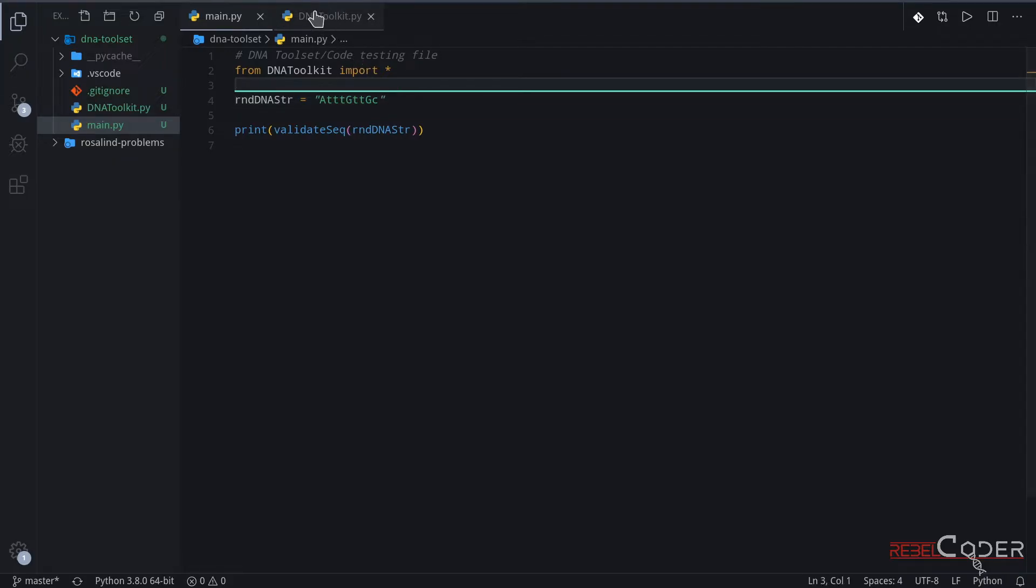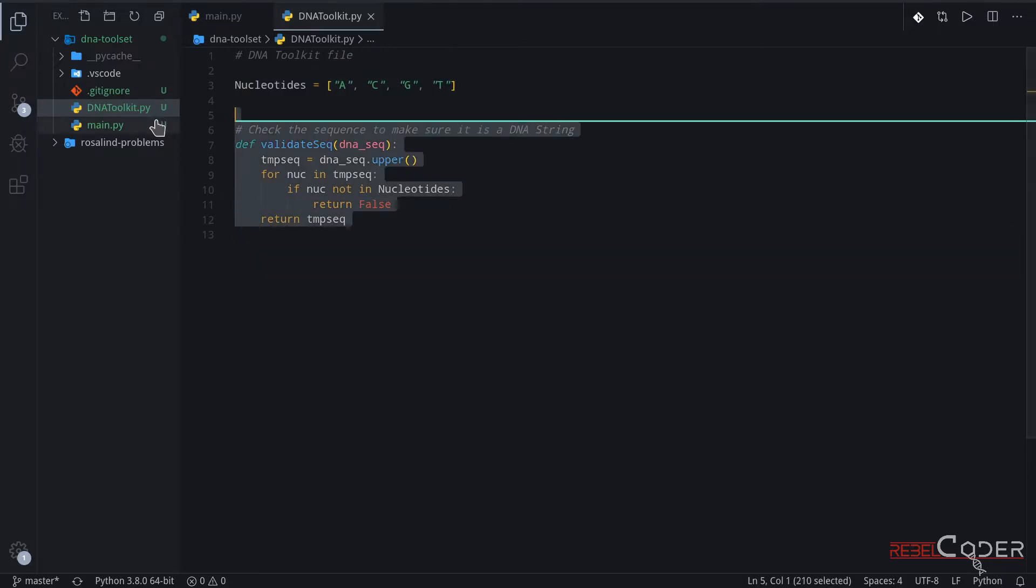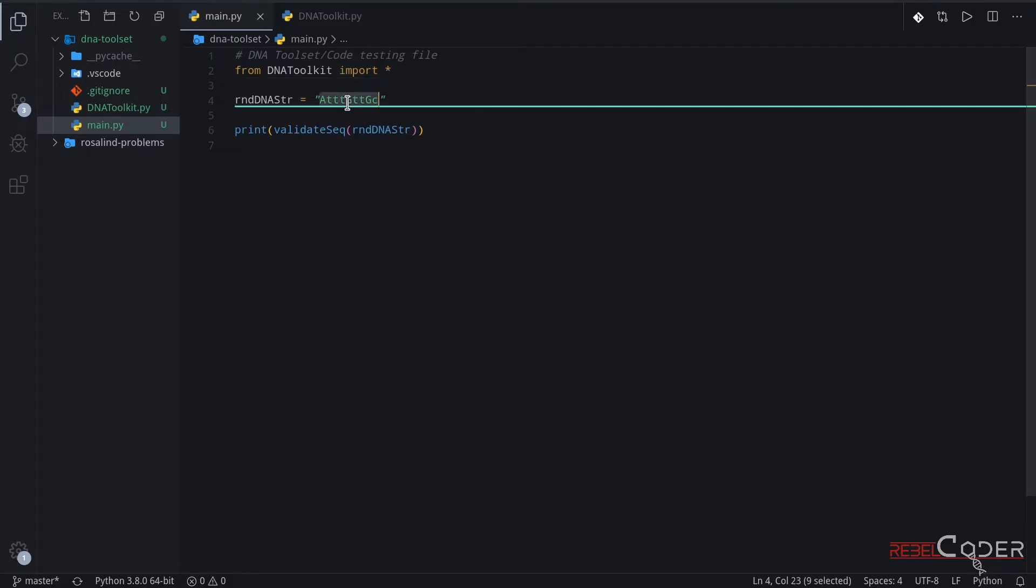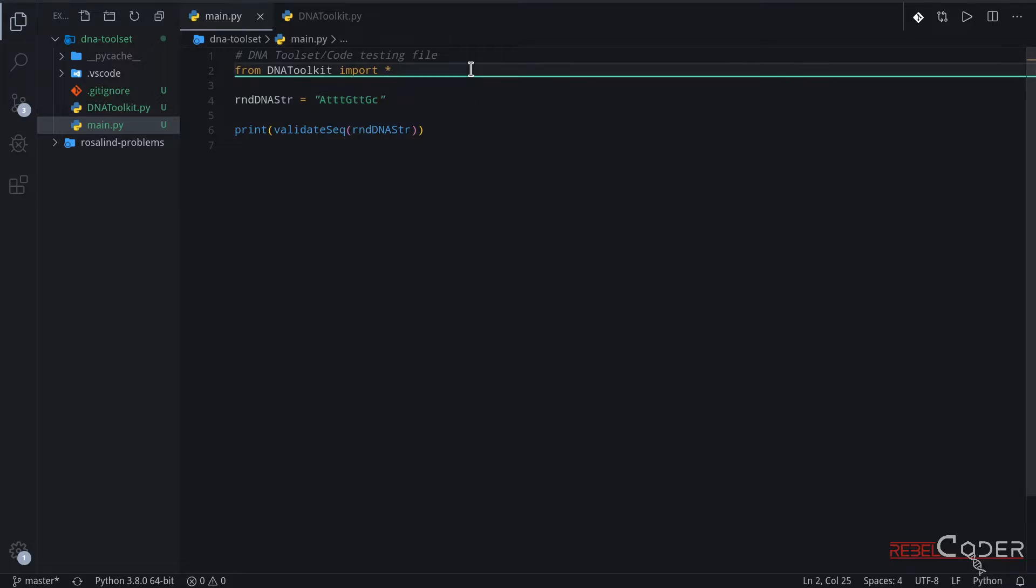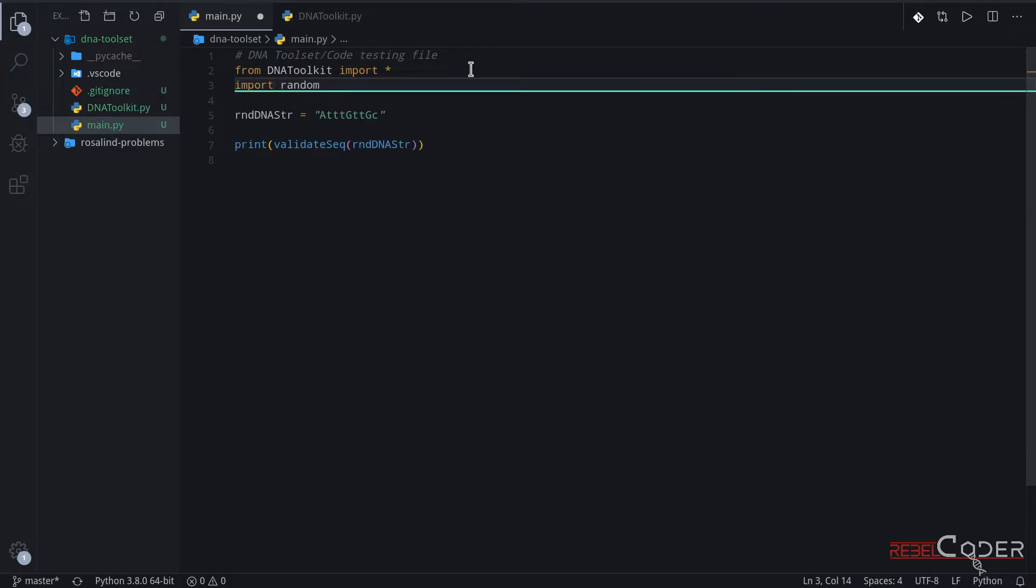Now we have our first function running, and we have tested with three scenarios, and all scenarios pass as expected. Now, let's add one more cool feature to that. Instead of defining DNA string by hand every time, we can make it generate a random DNA string. How can we do that? We can use Python's random module. Let's import it first, and let's generate a random string every time we run main.py file.